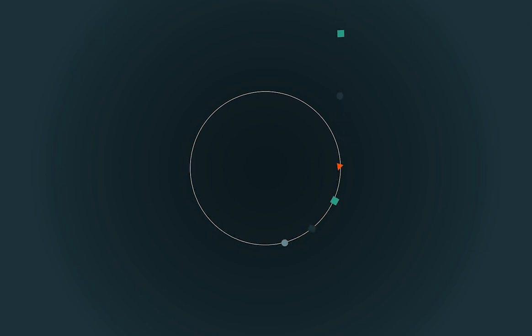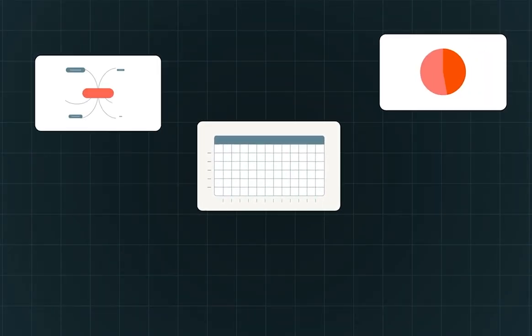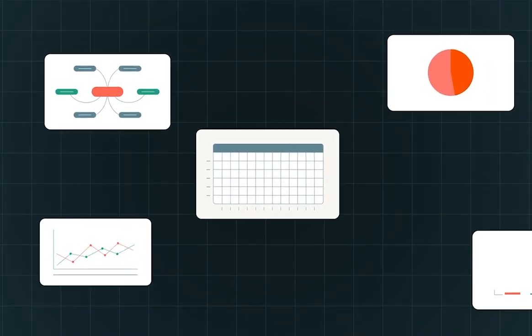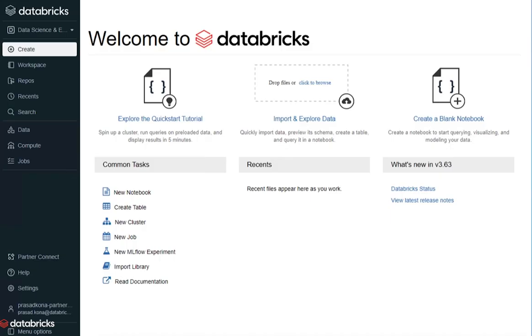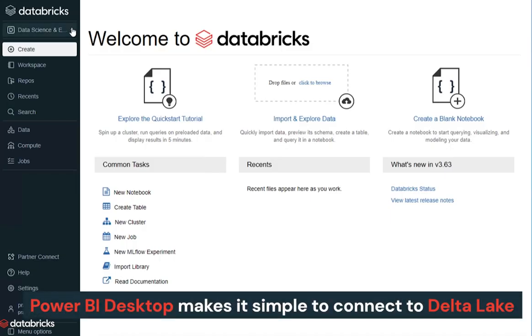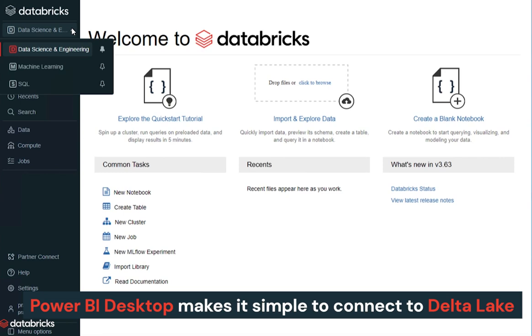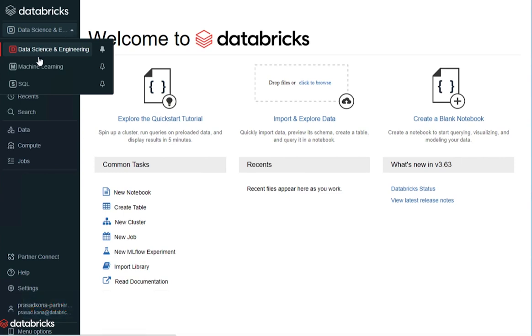Then communicate those insights visually through tables, charts, maps, KPIs and dashboards. The Power BI Desktop integration with Databricks Partner Connect makes it simple to connect to Delta Lake, so you can start doing analytics and sharing insights with your business.